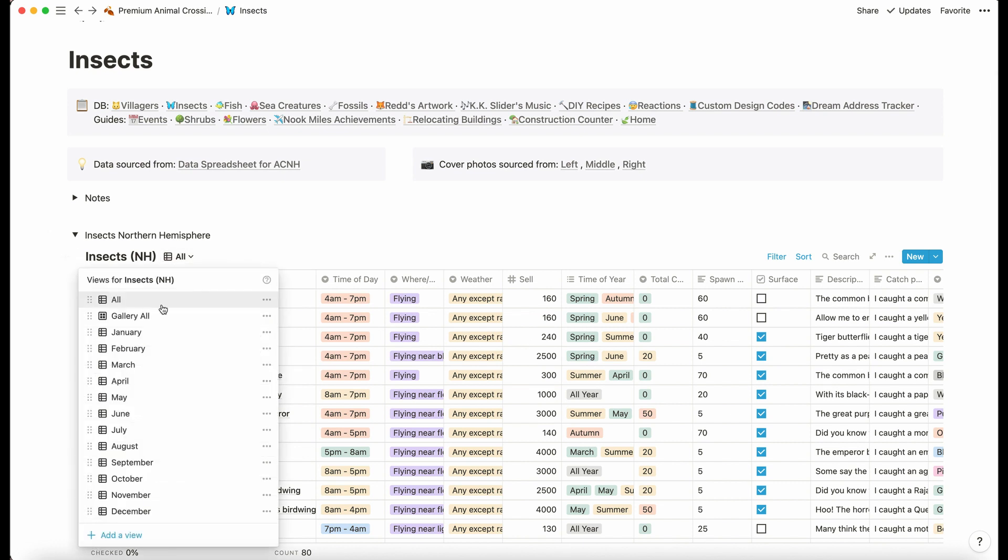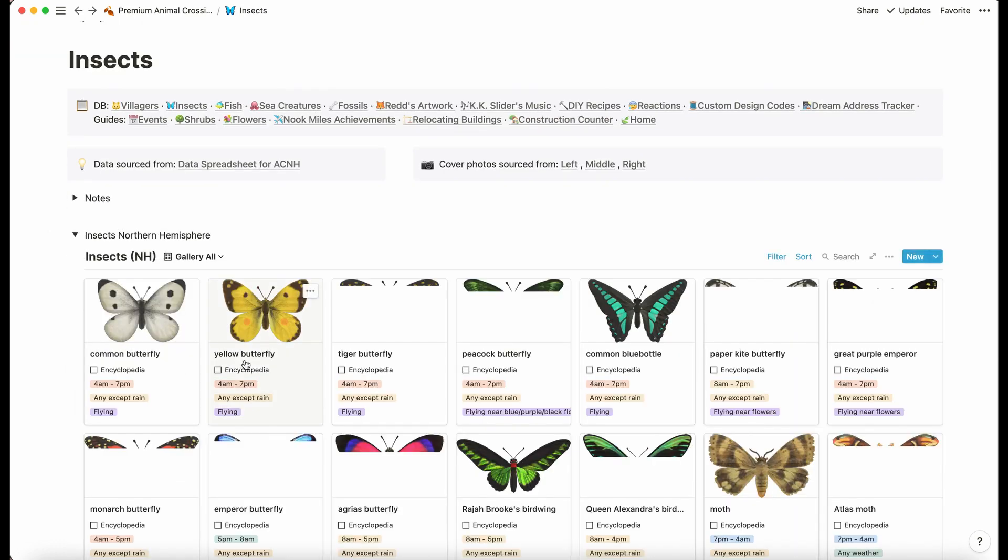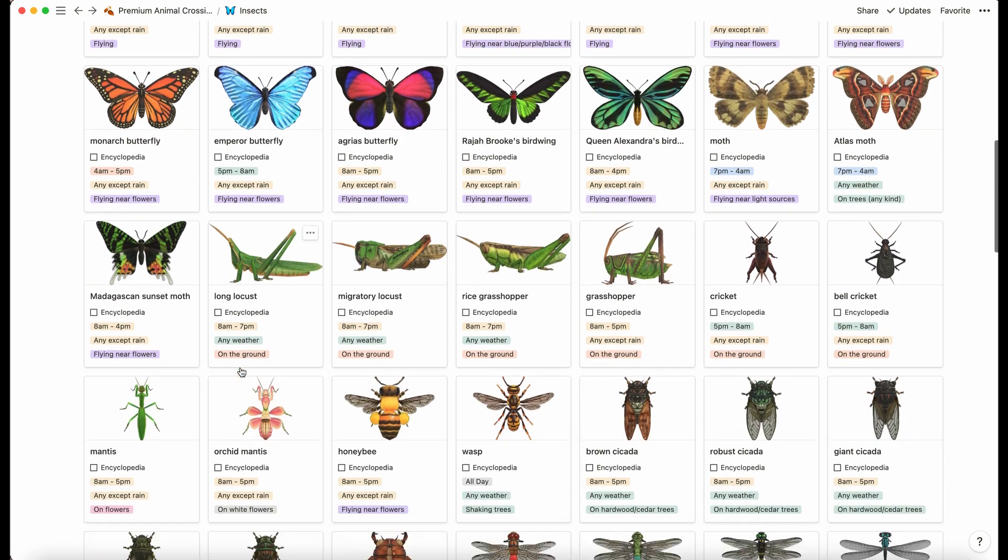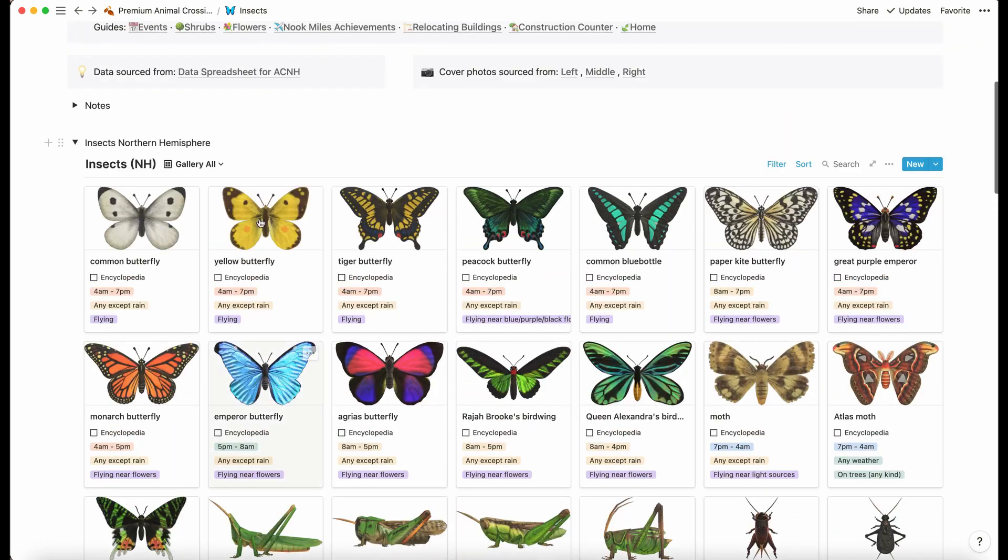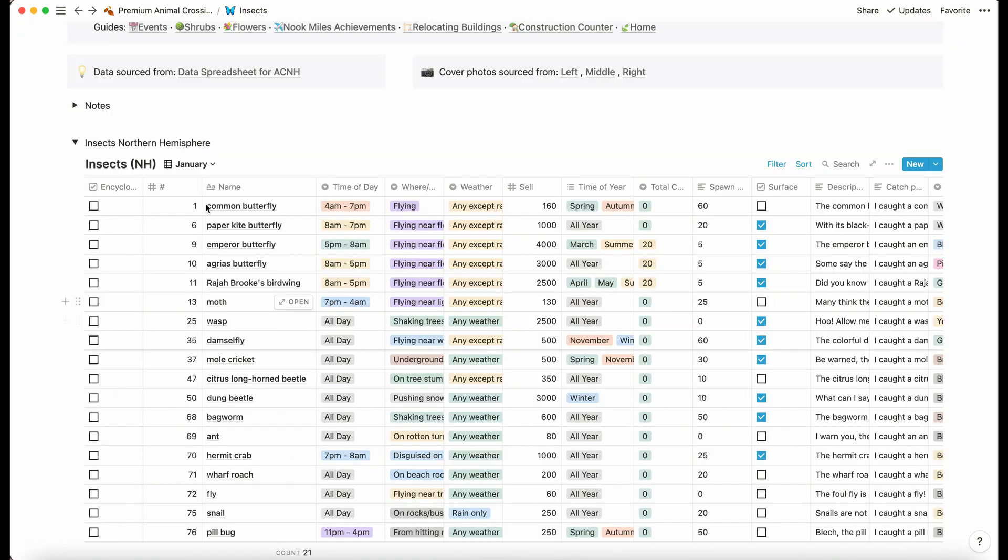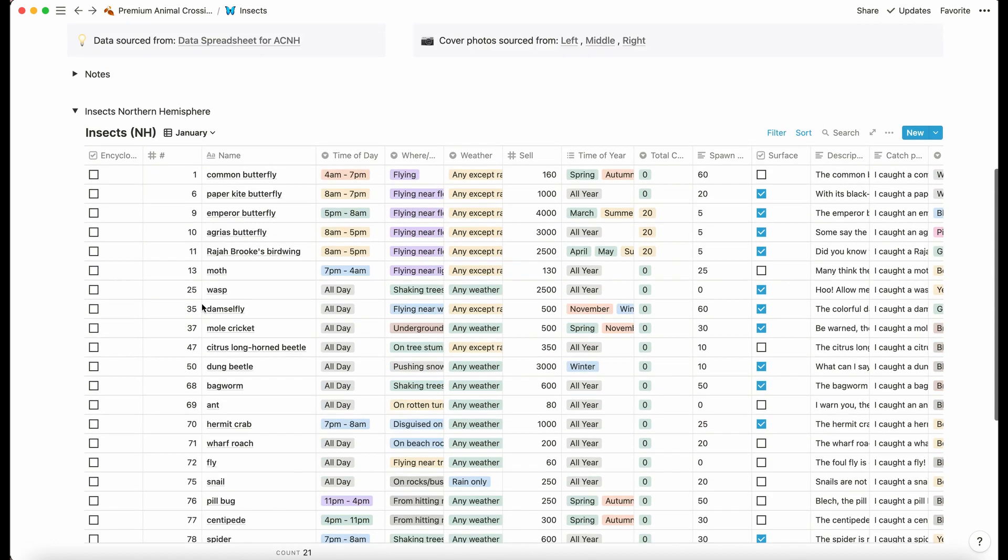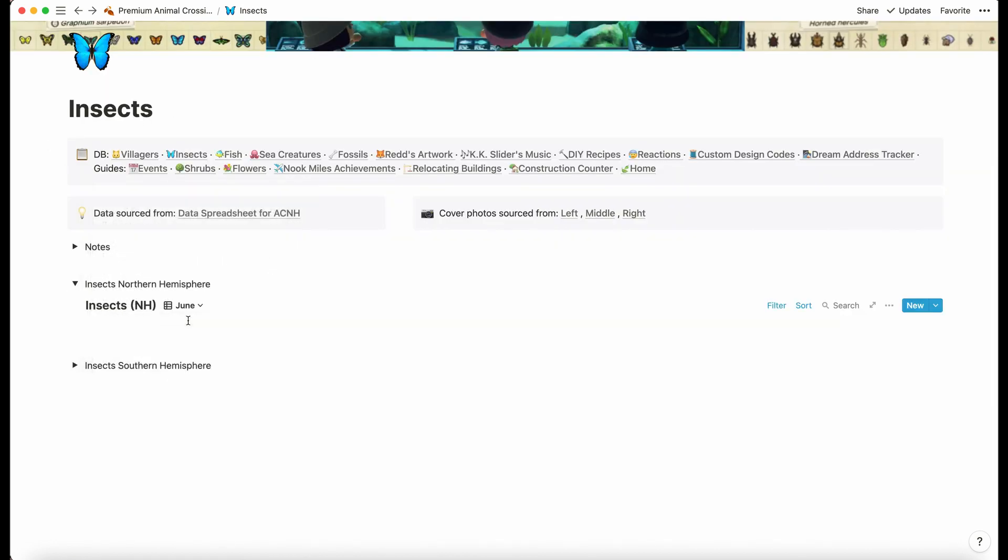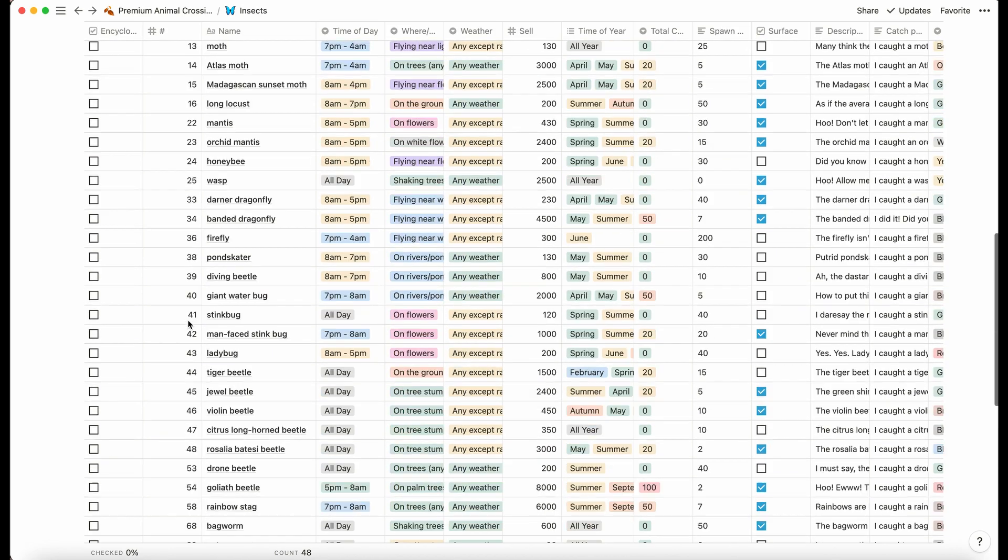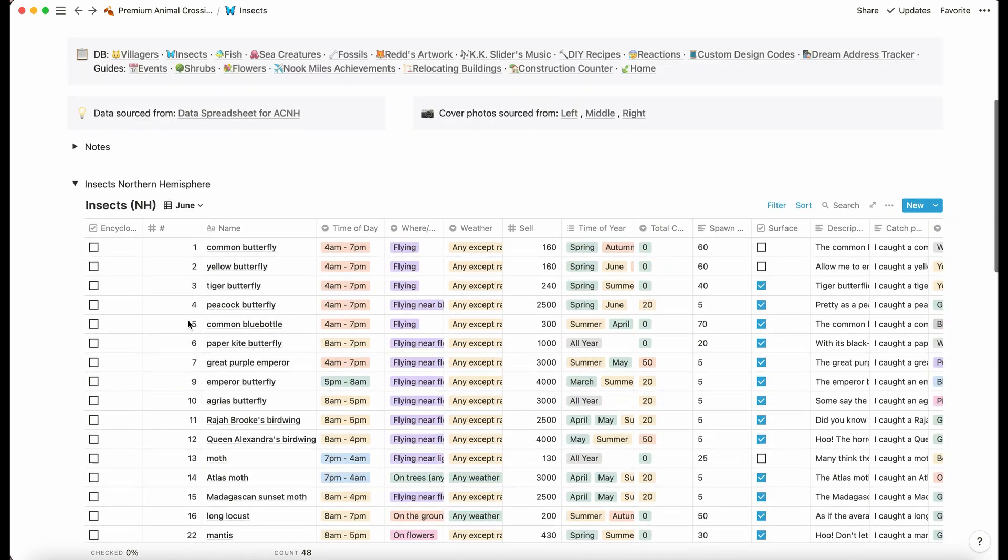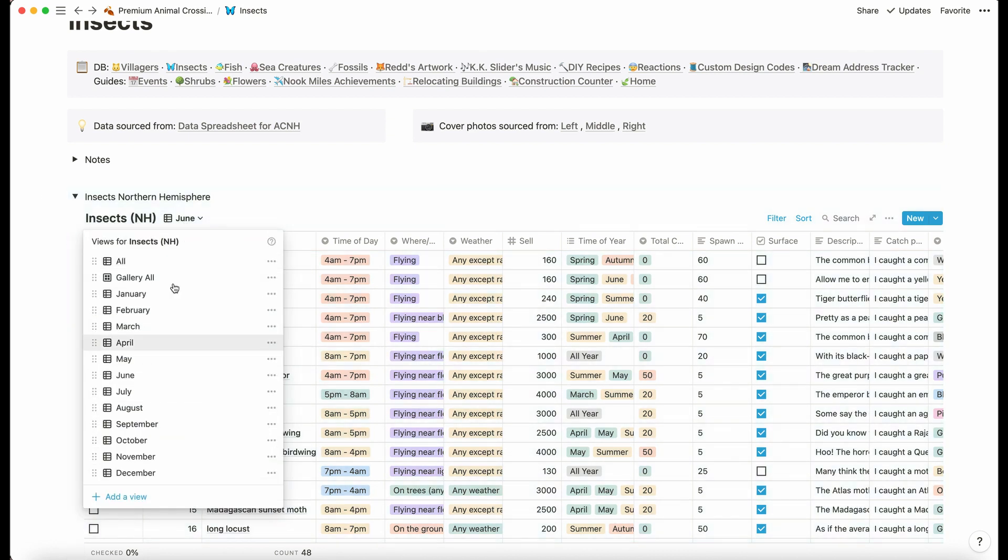Here we have the gallery view. This is all of the available insects. We have different monthly views so you can see which ones are available in January, and that's going to look wildly different to June.